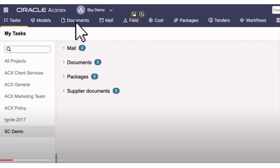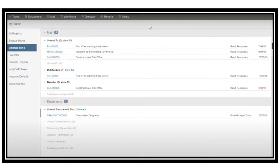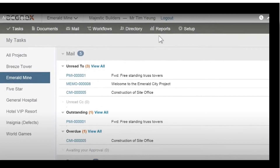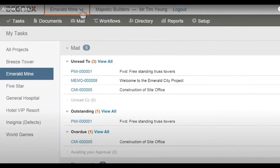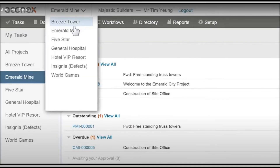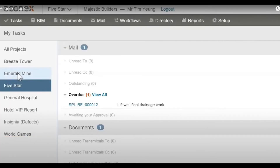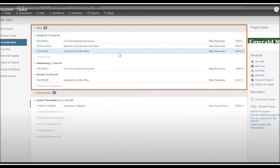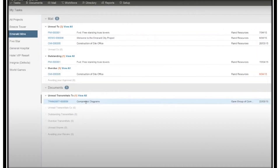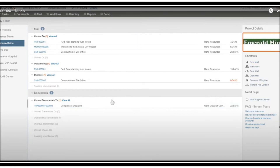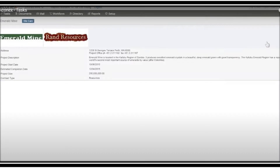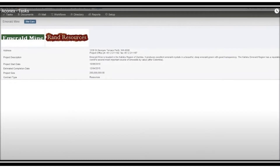This is the task page. When you go there, just click on the scoreboard and you can switch between any project — for example, Blaze Tower, Embedded, Power, Five Star. Just click Five Star and you will be logged into the Five Star project. You can switch between projects here. On the left you can see incoming emails, and at the bottom you can see outstanding transmittals that you need to follow up on.